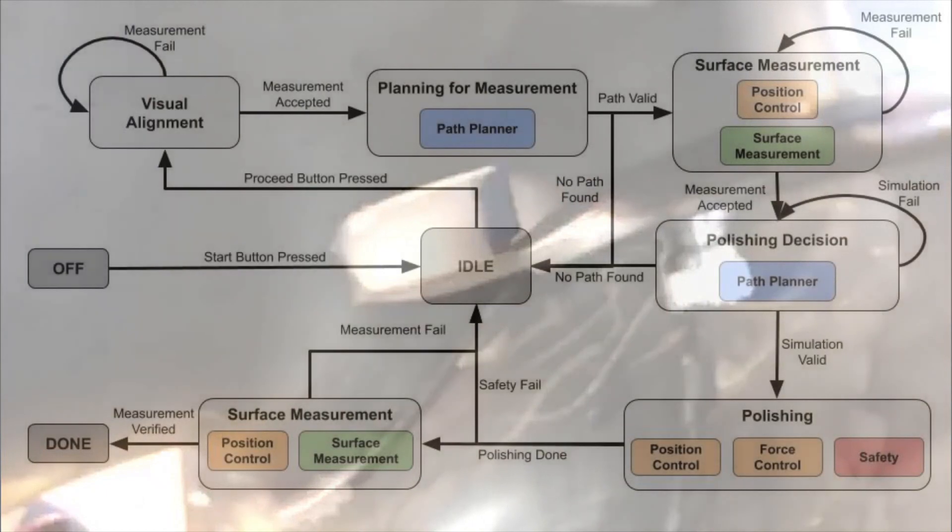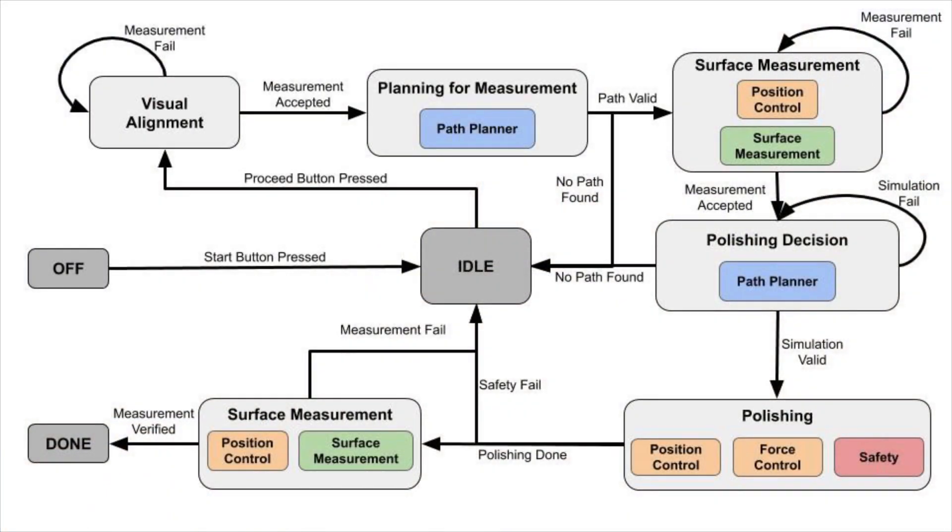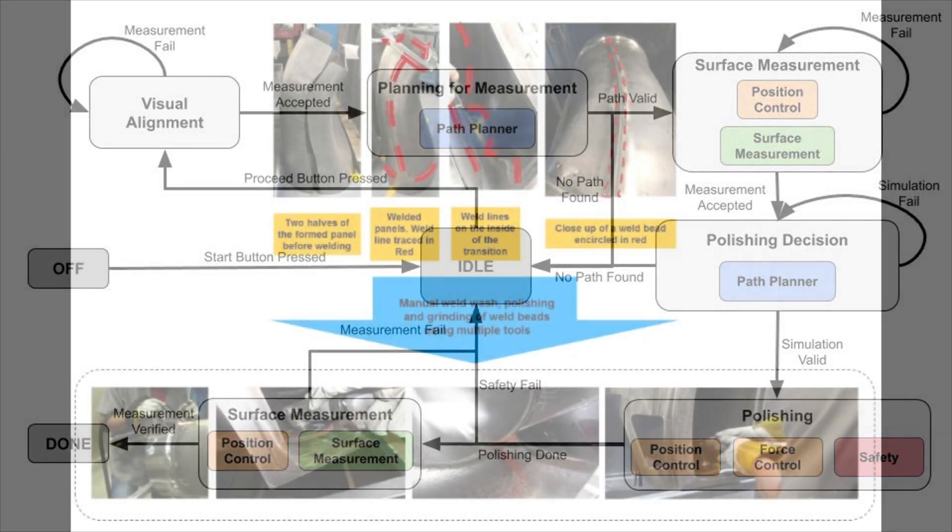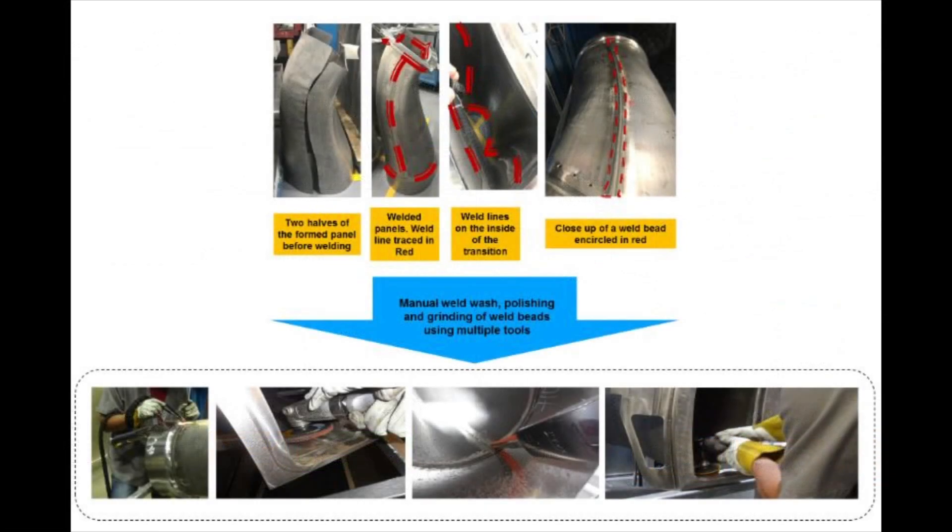The system follows the state transition graph to perform measurement, polishing, and final examination. The workflow is illustrated on a weld bead removal task in the interior of a workpiece.